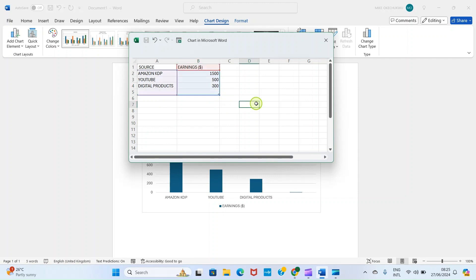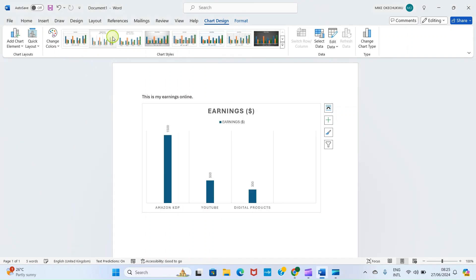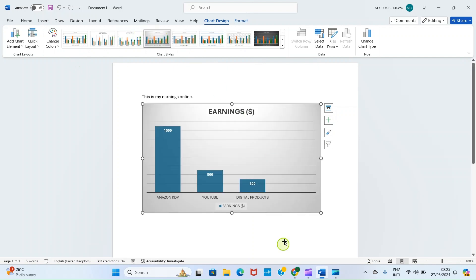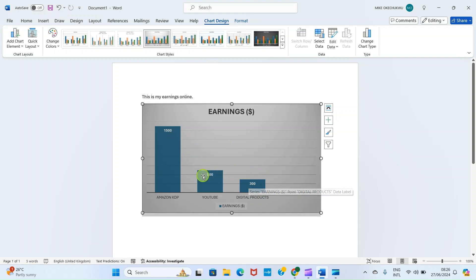I'll delete the unneeded data. This information is properly represented in the chart. Let me now close this spreadsheet. From here the information is properly represented, and the Design tab is automatically open so you can redesign it by giving it a different color of your choice. With this, you have inserted a column chart in your Microsoft Word document. Column charts are used to compare data — Amazon KDP has the highest at 1500, followed by YouTube at 500, then digital product sales at 300 dollars.